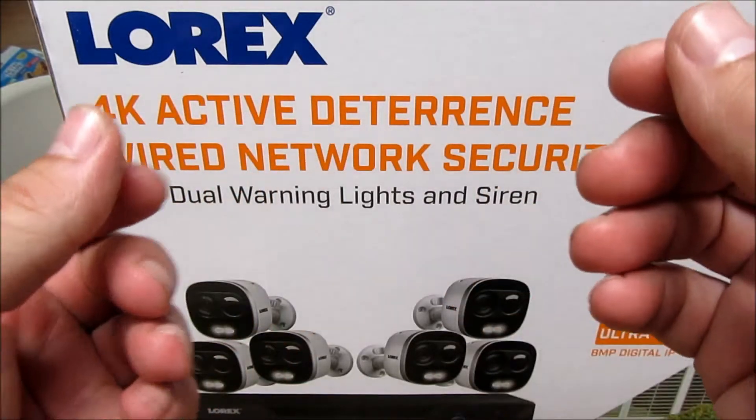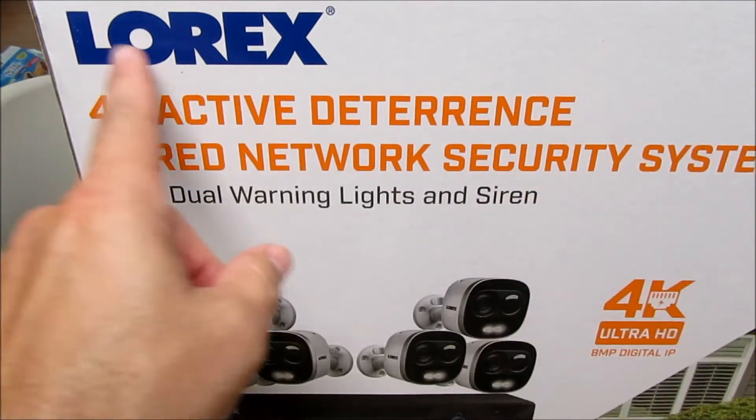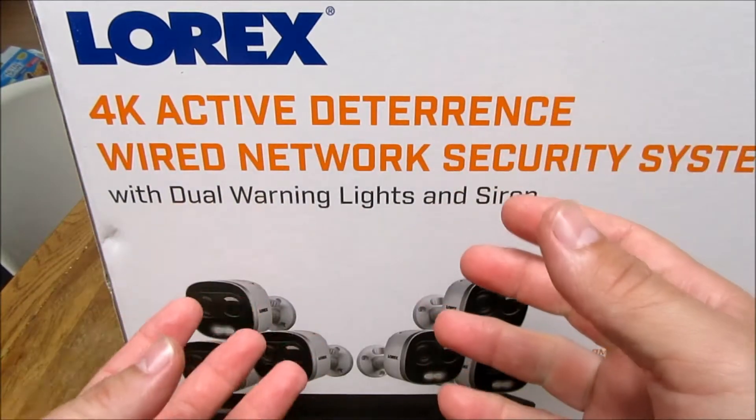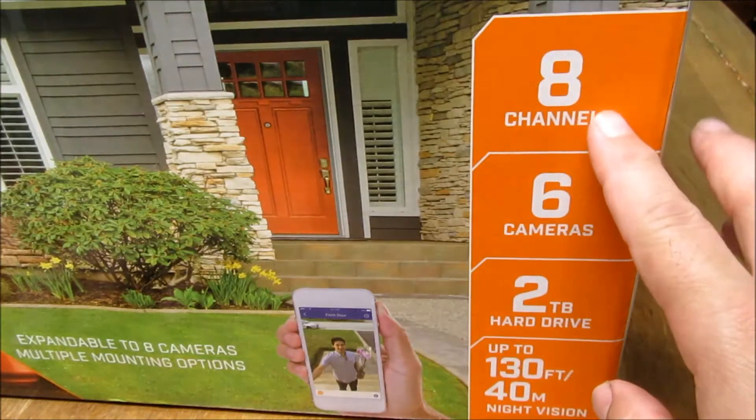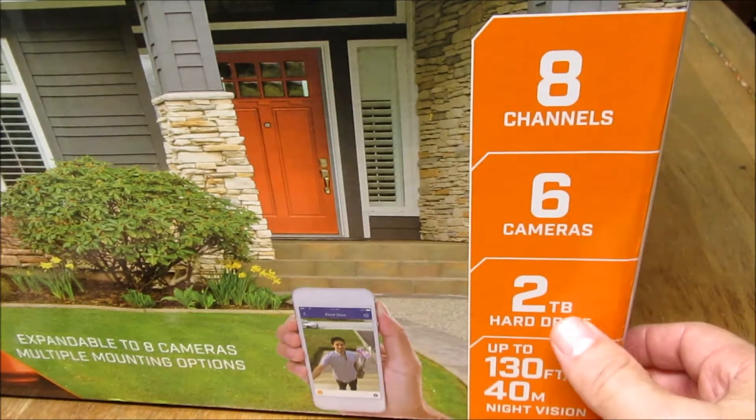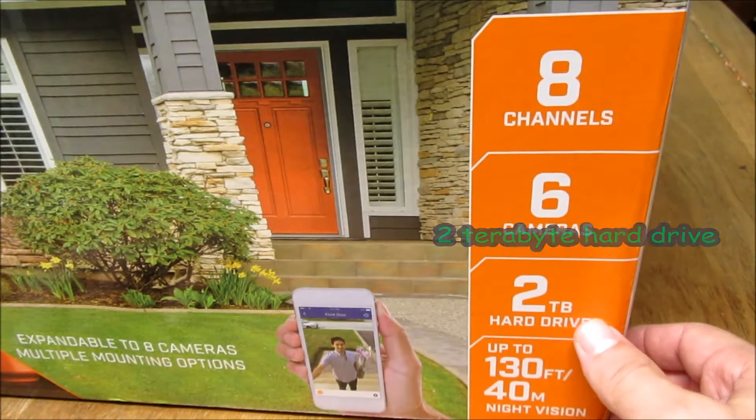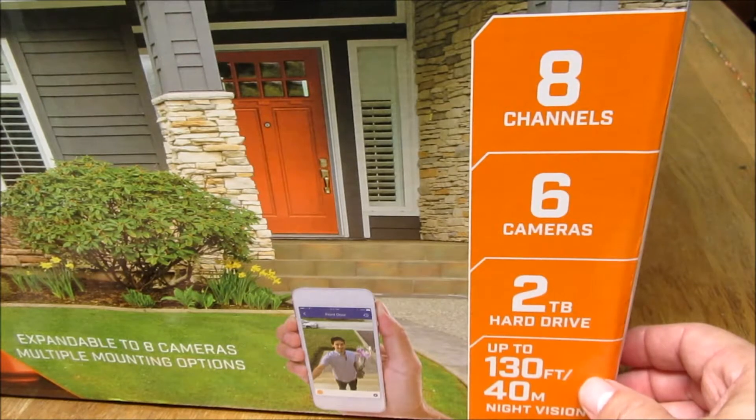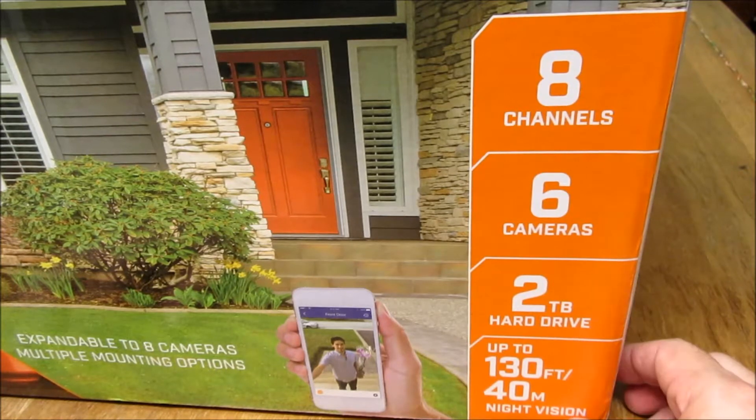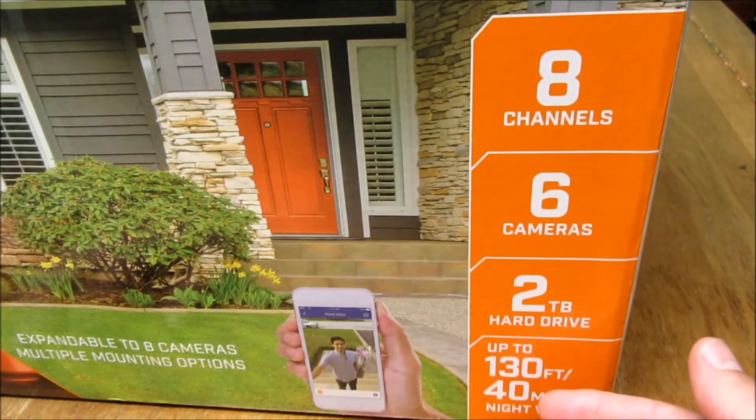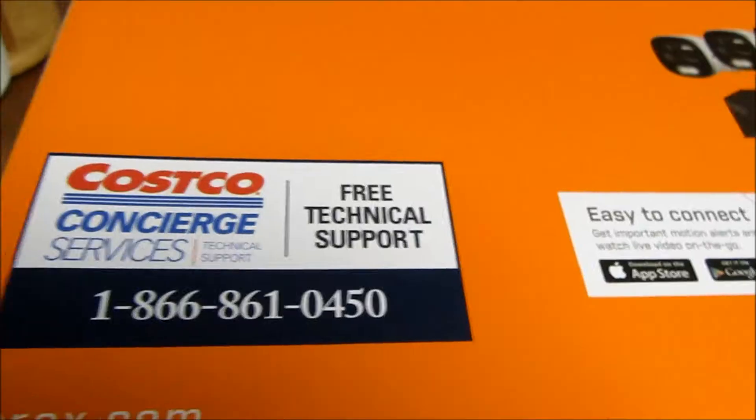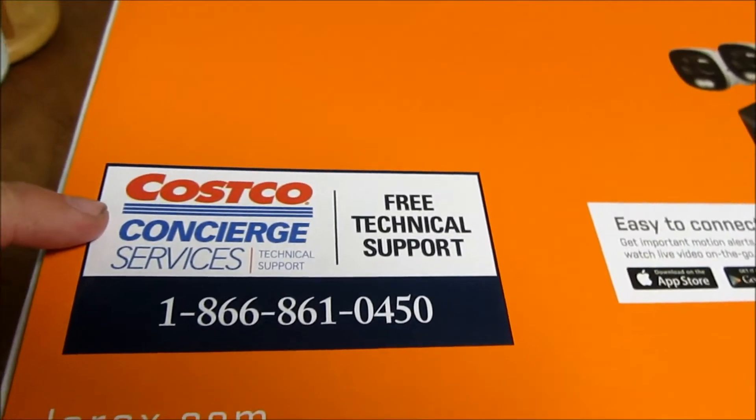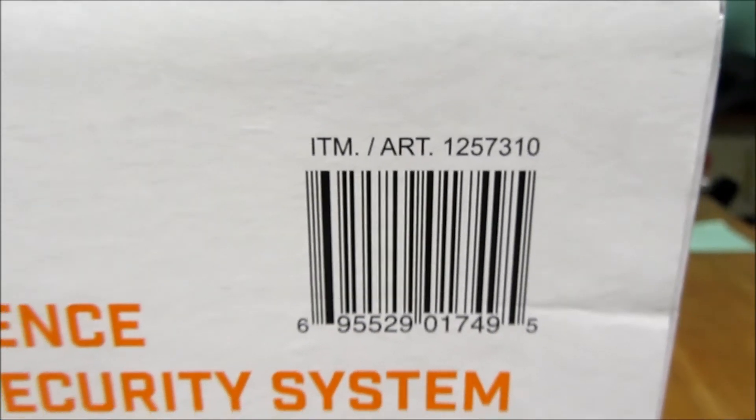How's it going guys, today I'll be unboxing the security camera by Lorex. It's a 4K camera with eight channels, eight cameras minus two cameras, two terabyte hard drives, and you can see up to 130 feet in night vision. We bought this at Costco and here's the item number.